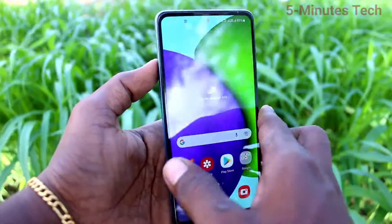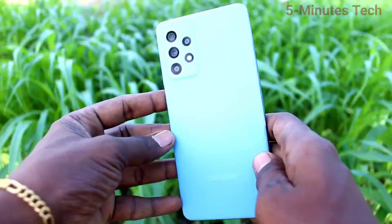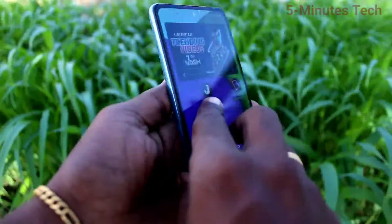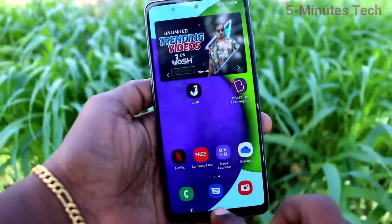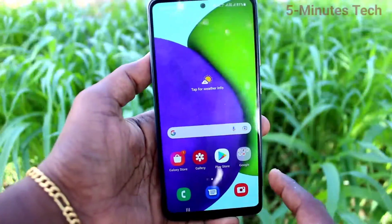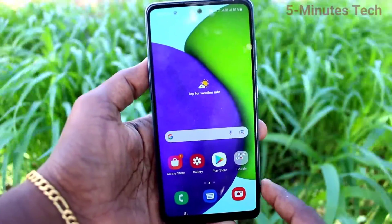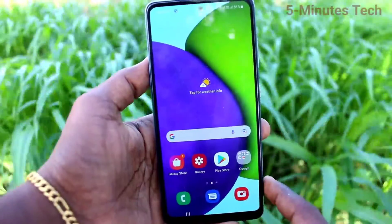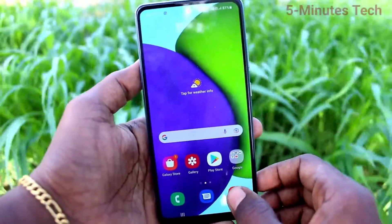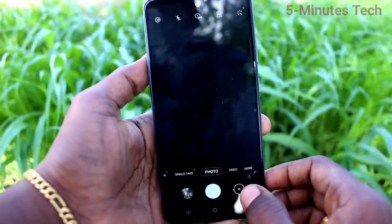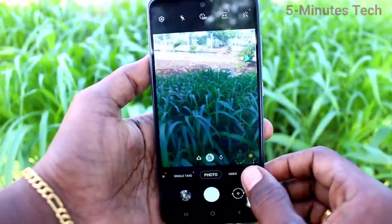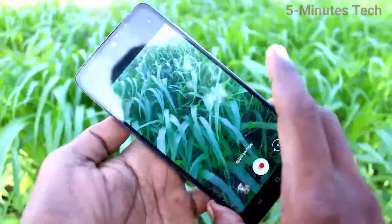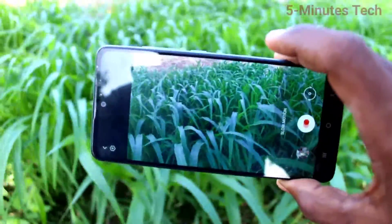Hi friends, this is 5monstuck YouTube channel. Here is the Samsung Galaxy A52 smartphone. In this video we will learn how you can take slow motion video on your phone. First of all, open the camera, click on the more button, and select the slow motion option.